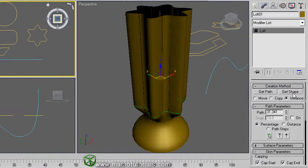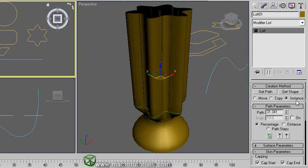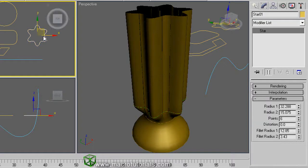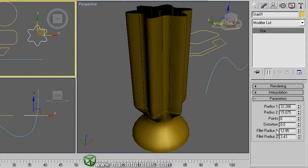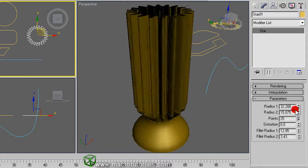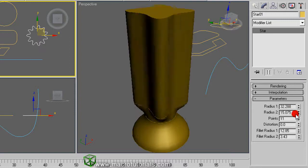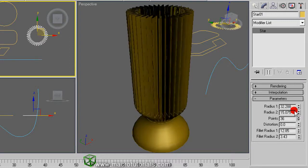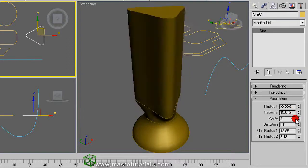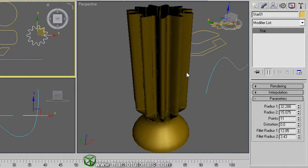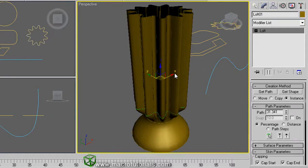OK. Under get shape is selected the option of instance. When you edit one of the shapes used on the object, the geometry of the object changes. For example, select the star. And in the modify tab, if you change the number of points, also changes the number of points of the shape used in the object. Select the object. You can continue adding shapes along the path as you want.